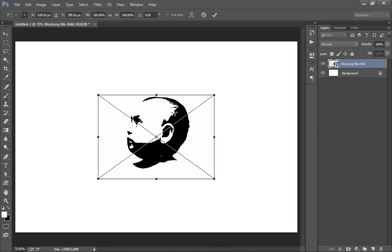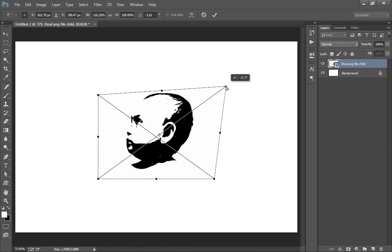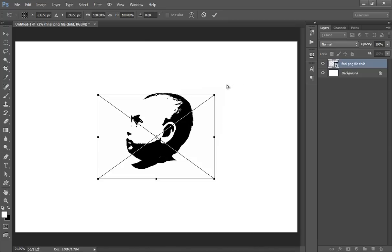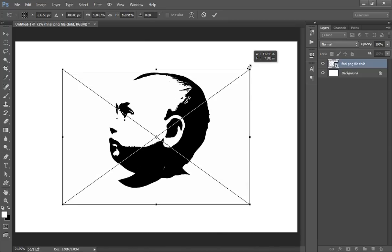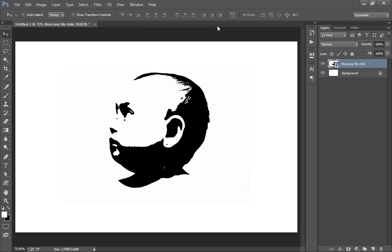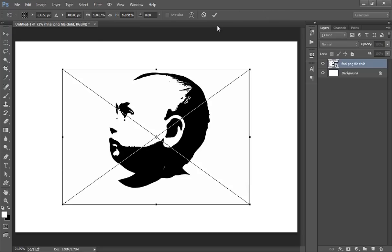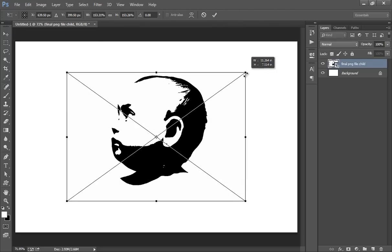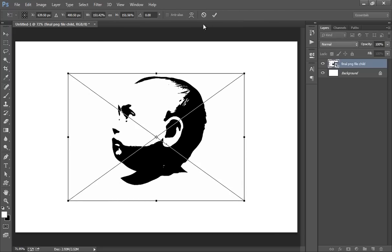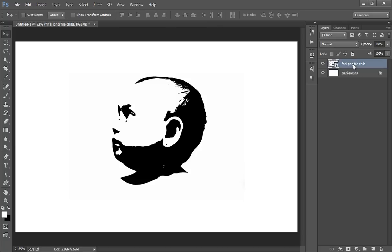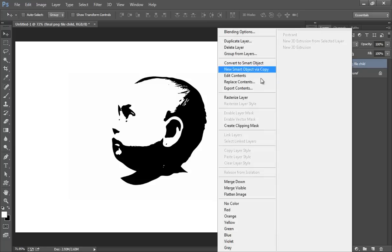Transform it by pressing Ctrl T. Ctrl Z. Something like this. Now click on there.